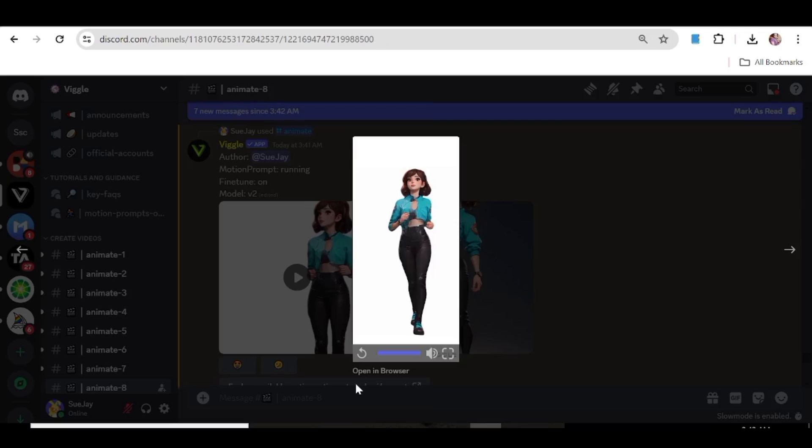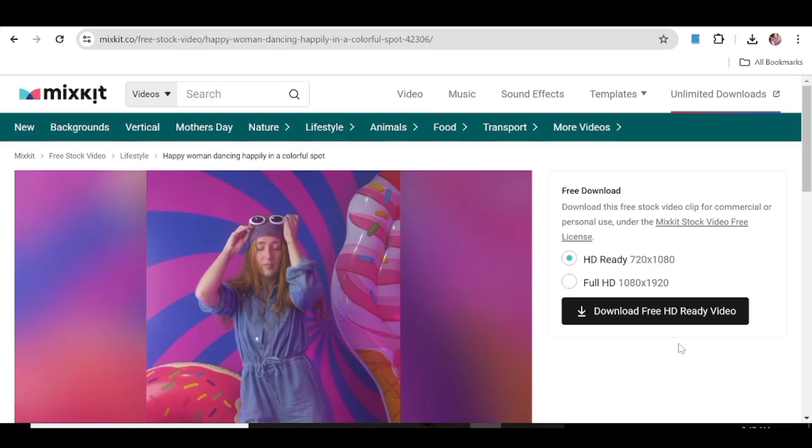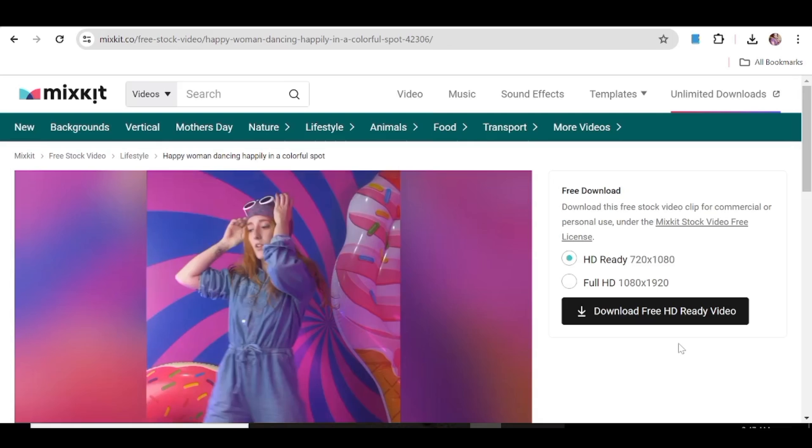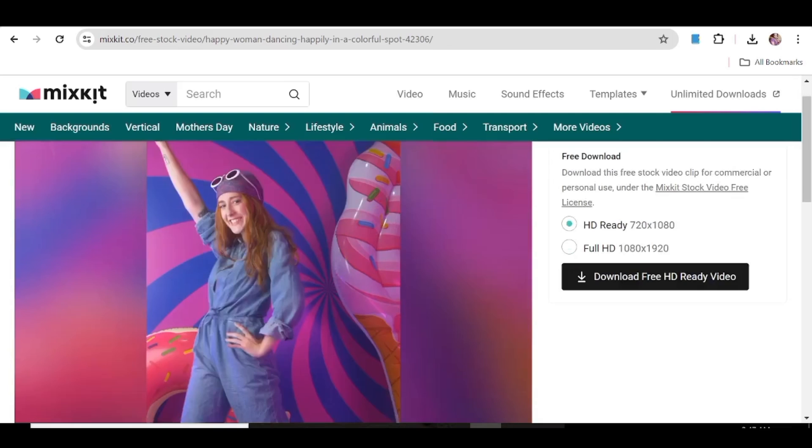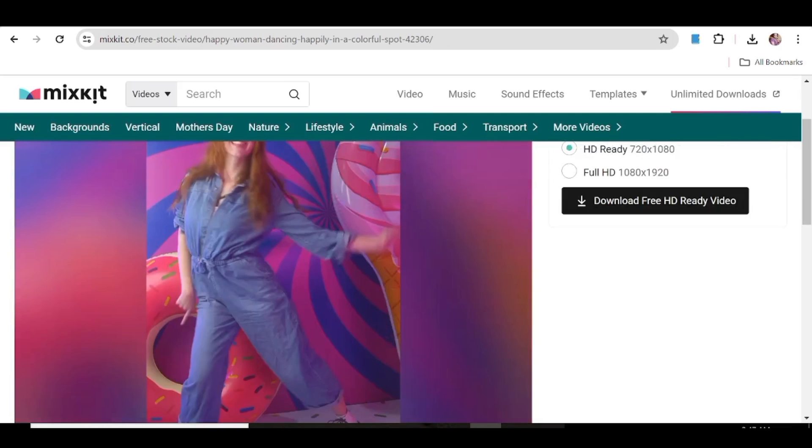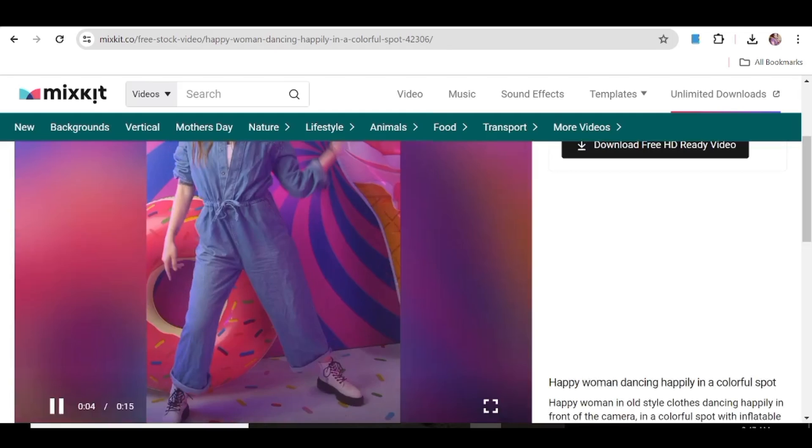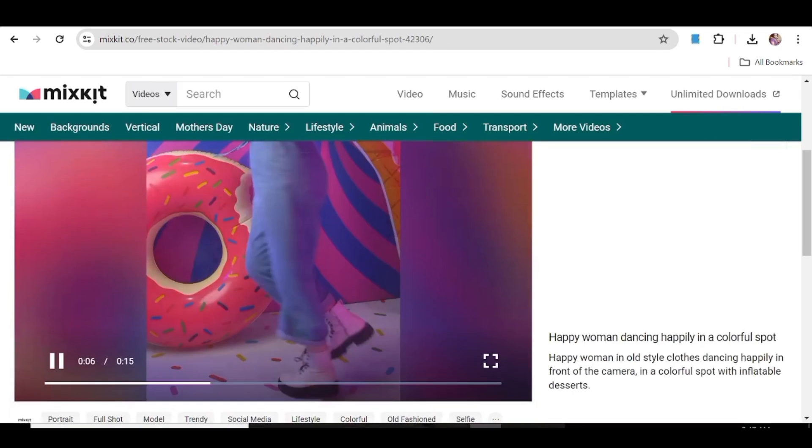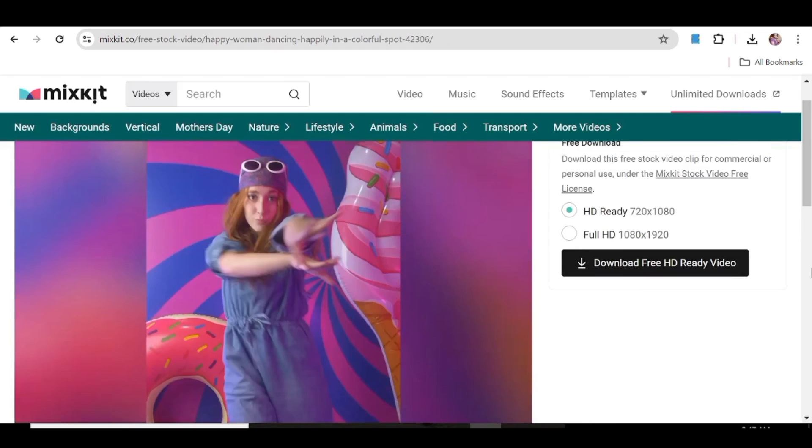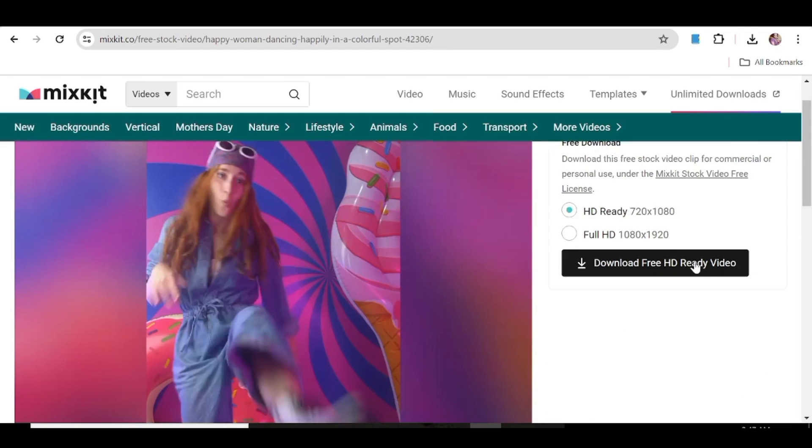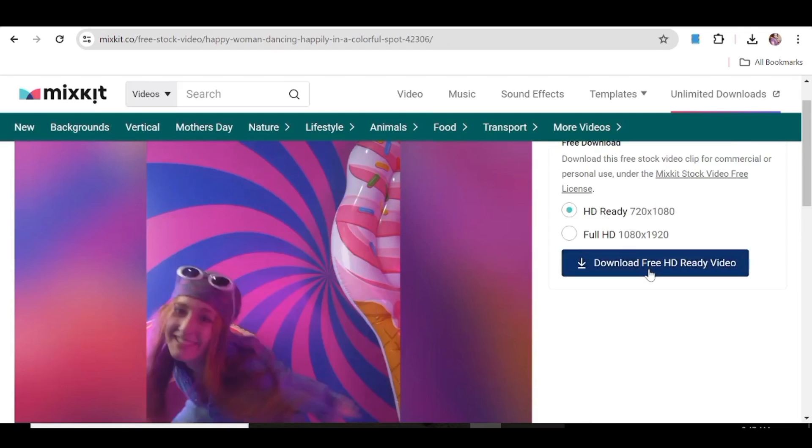Now we're going to use the mix option. For that you're going to look for a video, a free video that you can actually use. So I have chosen this video from Mix Kits and we're just going to download this.